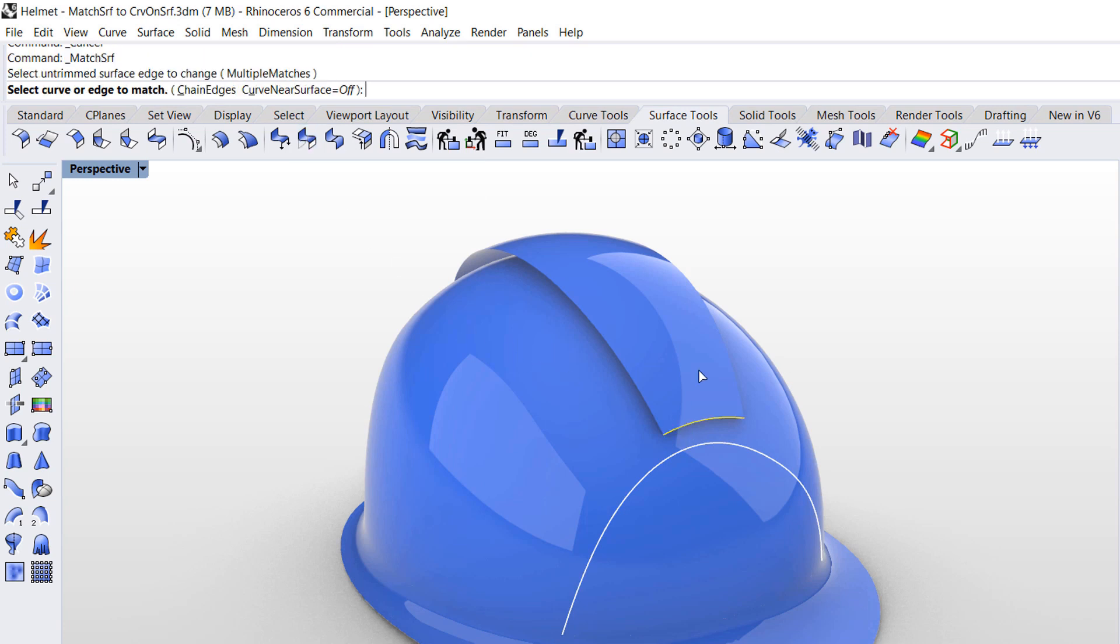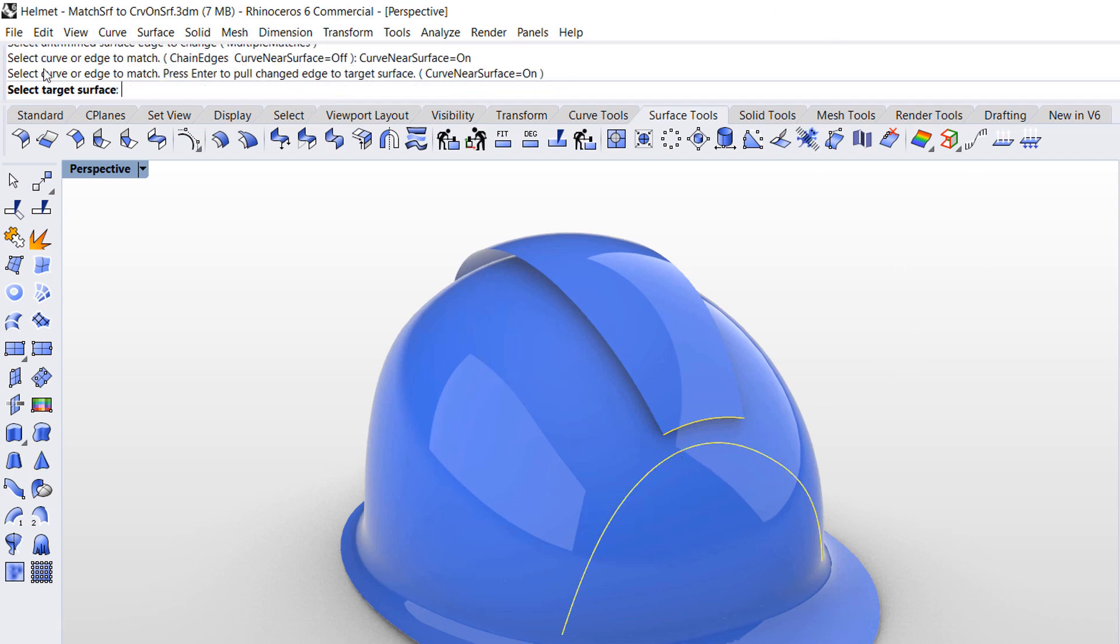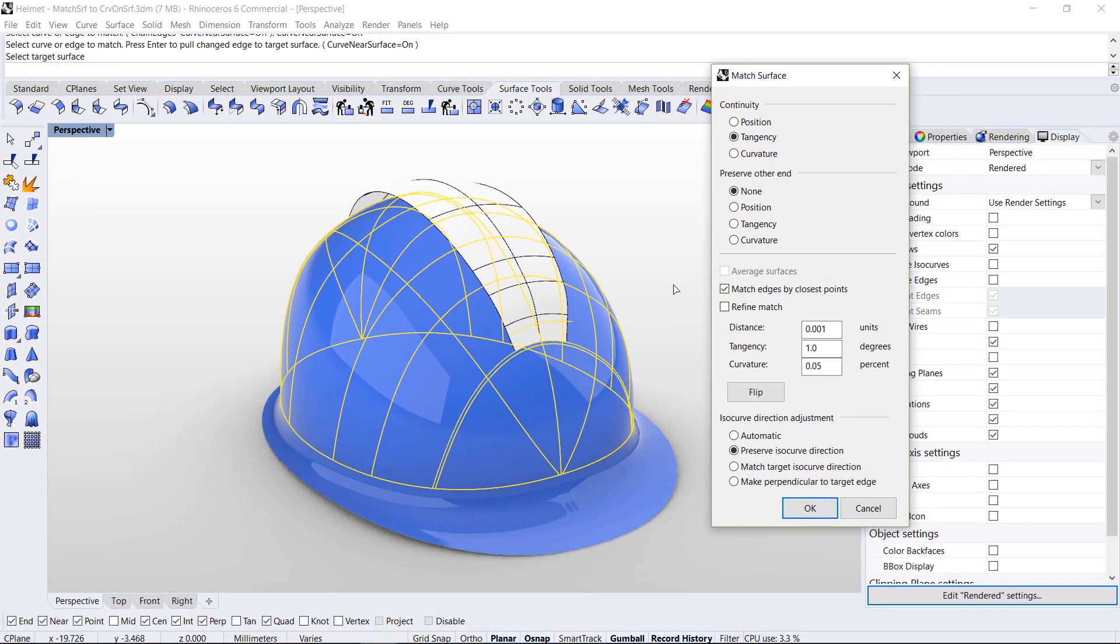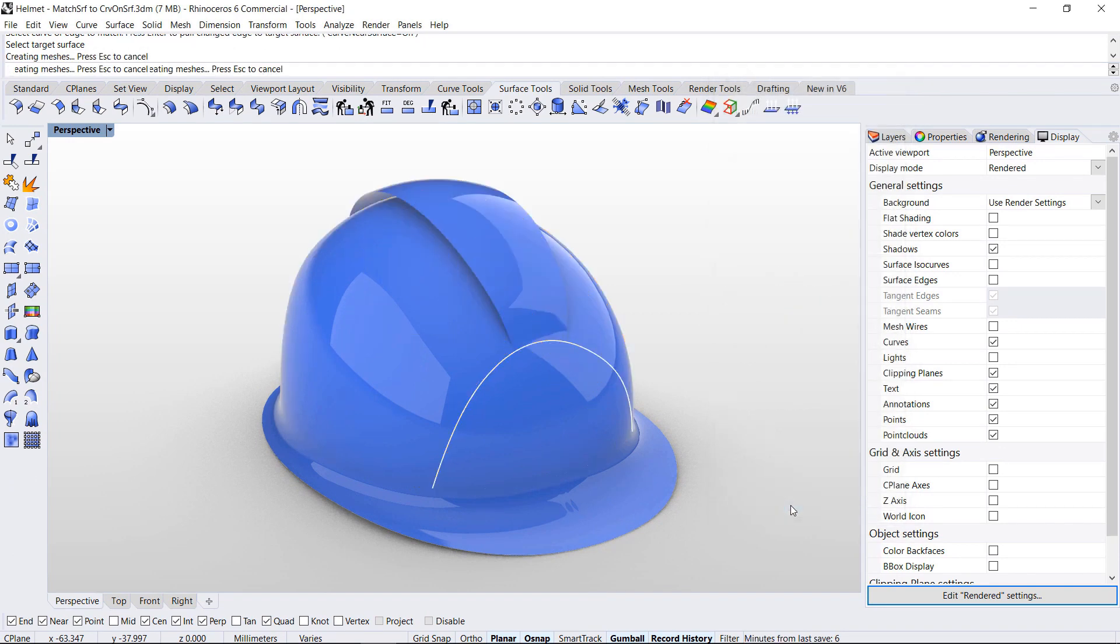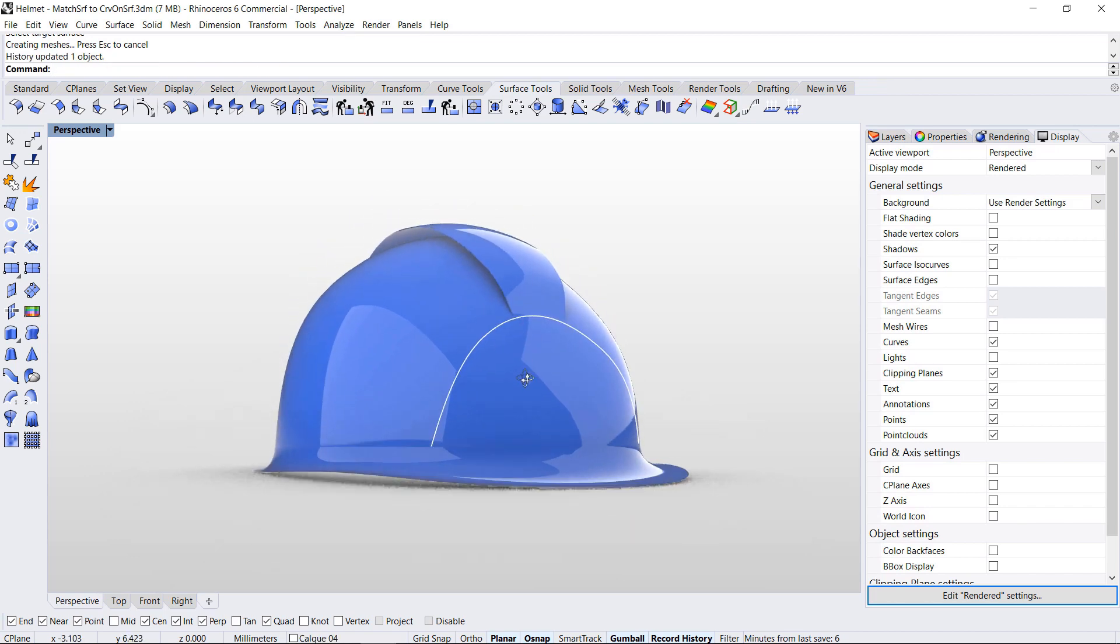It has a new command line option called curve near surface that allows me to adapt a surface's edge to a curve lying anywhere on the target surface. I can choose position, tangency, or curvature continuity to adapt the surface's edge to the location of the curve on the target surface.